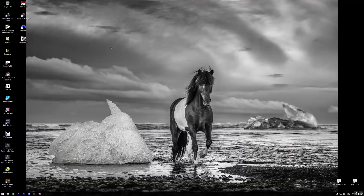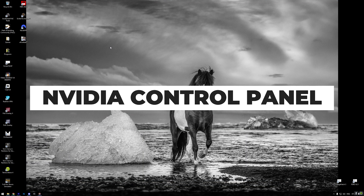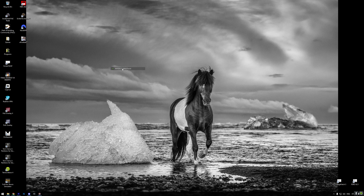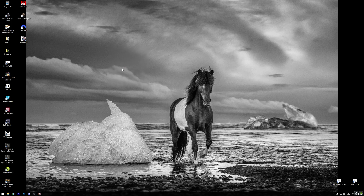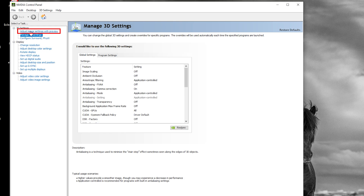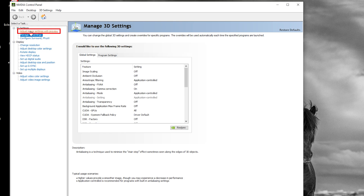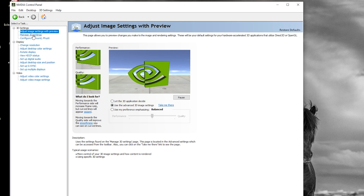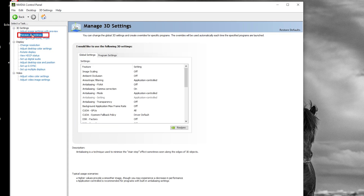Alright, let's get into it. First we are going to adjust some settings in the Nvidia Control Panel. Right-click on your desktop and select Nvidia Control Panel. Go to Adjust Image Settings with Preview and make sure 'Use the advanced 3D image settings' is enabled. Now let's fine-tune some game-specific settings — head to Manage 3D Settings in the Nvidia Control Panel.